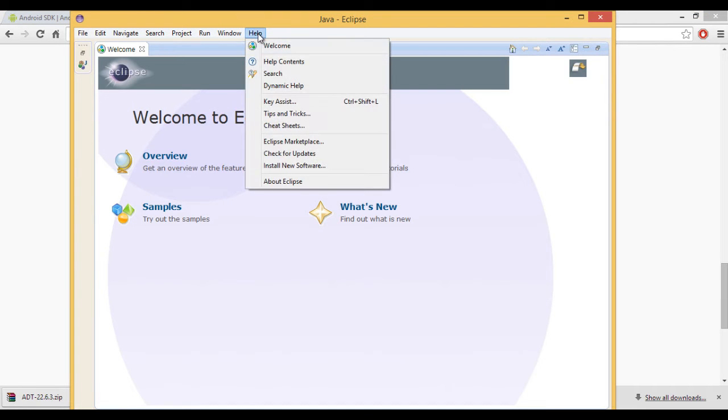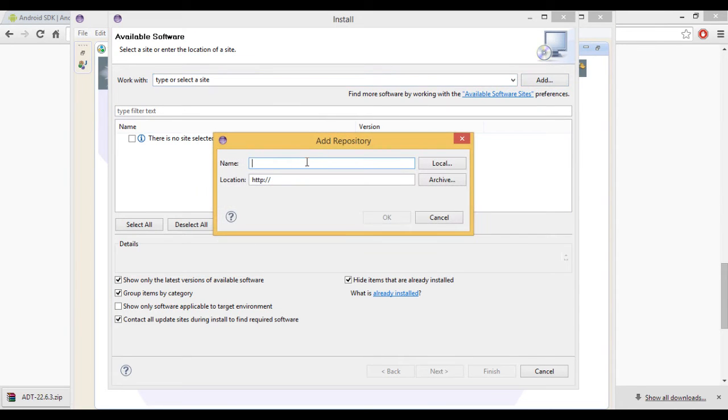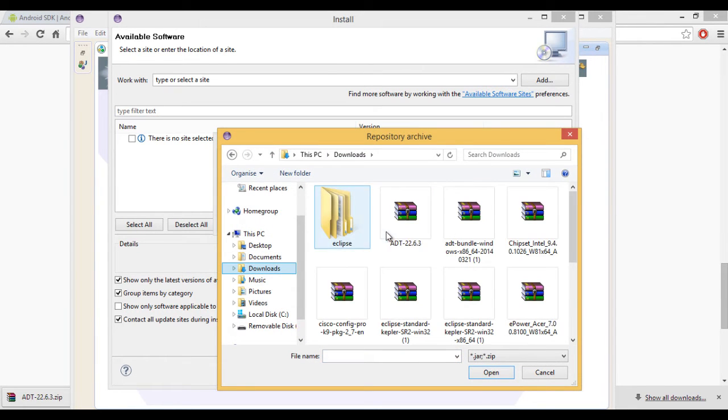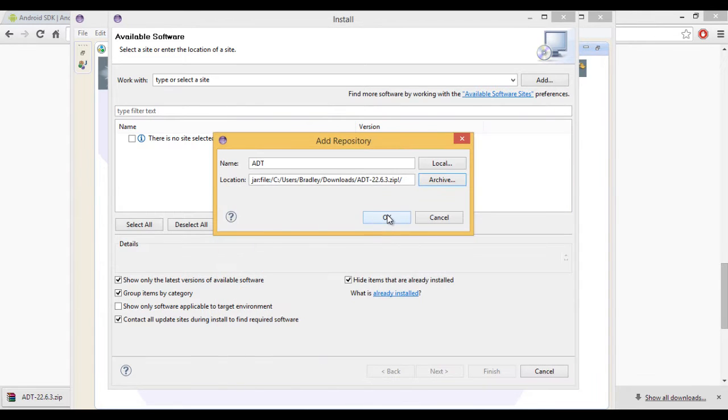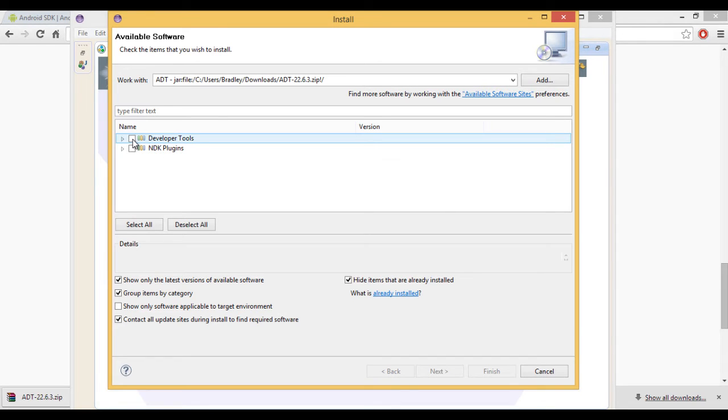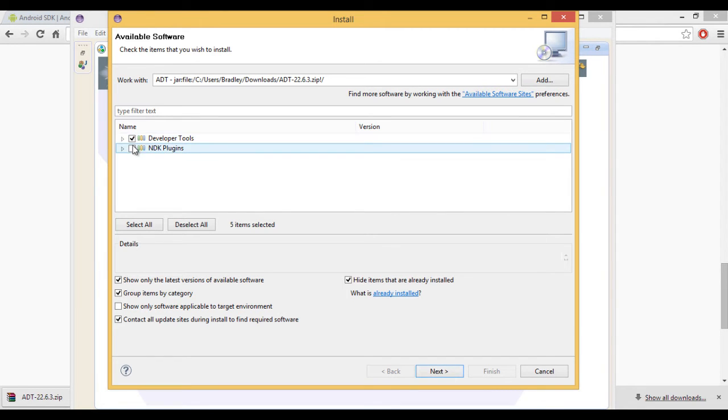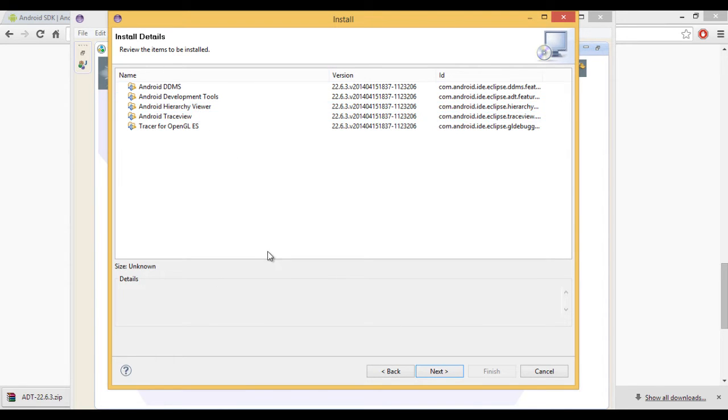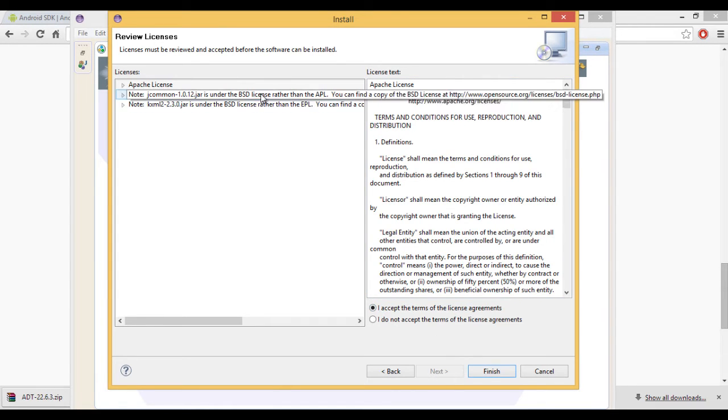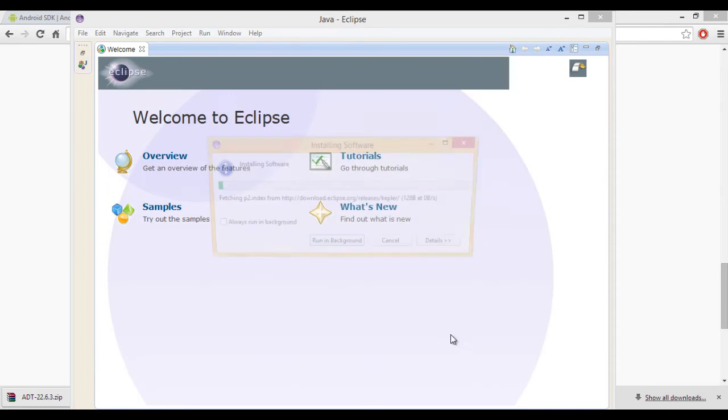You can just take it straight from your downloads folder and install it through there. So if you go back to Eclipse, install new software, add, name ADT, and then click on Archive. Go down, go to downloads and click ADT 22.6.3. OK. And you'll see developer tools. Click next. All these packages will come up that's involved. Accept all licenses. Click finish.